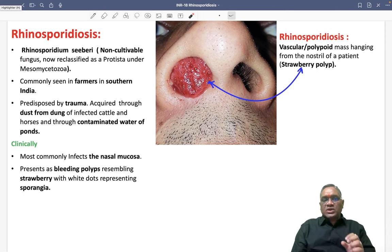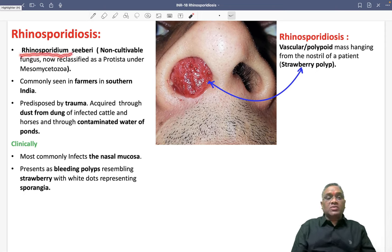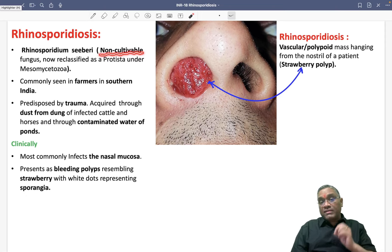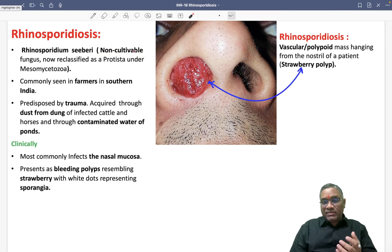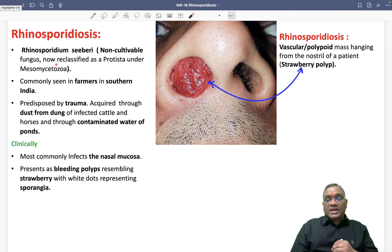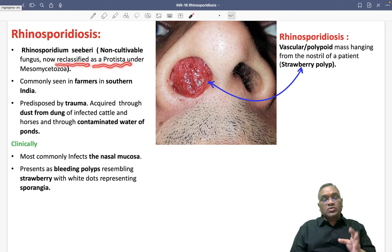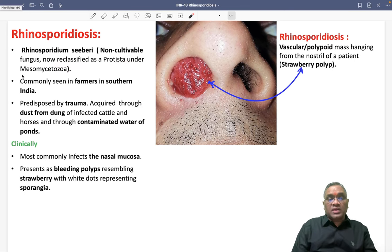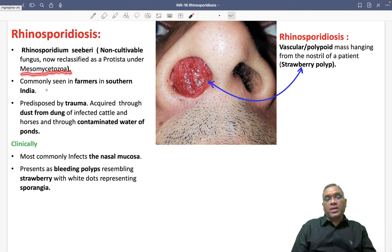Rhinosporidiosis is an infection caused by Rhinosporidium sebeeri. Rhinosporidium sebeeri was initially considered a non-cultivable fungus — remember, it is non-cultivable, you cannot culture it. Initially we thought it was a fungus, but now it has been reclassified as a protist under the mesomycetozoea.